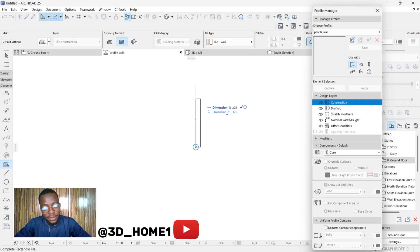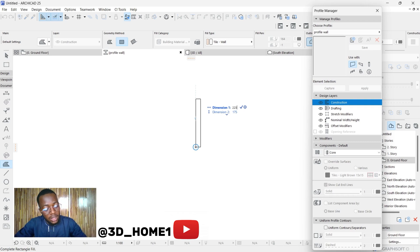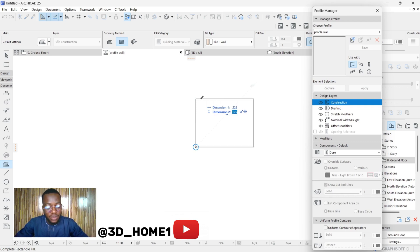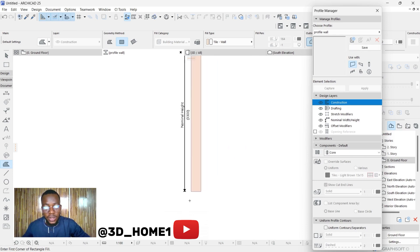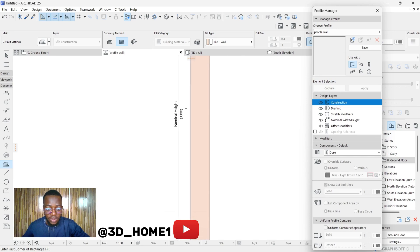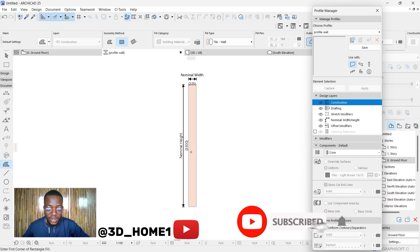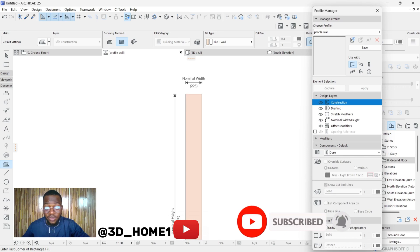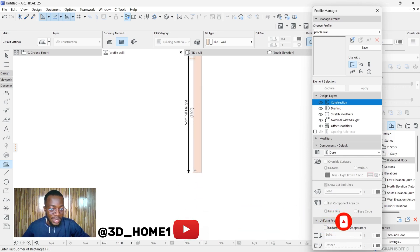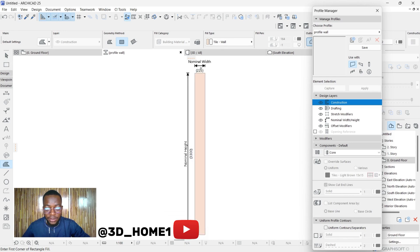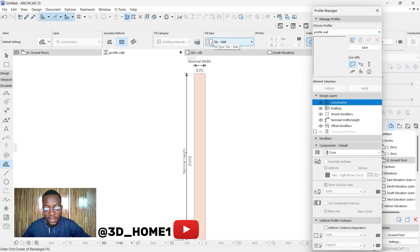For the thickness, let's go with 225. Then click Tab once and type in the height of the wall — let's go with 3300. Press Enter. Zoom out and you can see the wall: the height is 3300 and the thickness is 225.